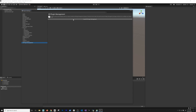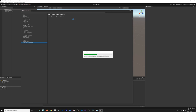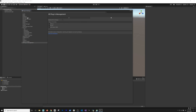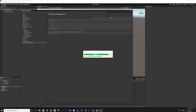Now go into the XR Plugin Management section and click on Install XR Plugin Management. This is going to download and install the plugin management for us. You could have done it by going into Windows > Package Manager, but I'm using the GUI because Unity knows which version is compatible with our version of Unity. Then just click on Oculus — it's going to install the Oculus plugin provider.